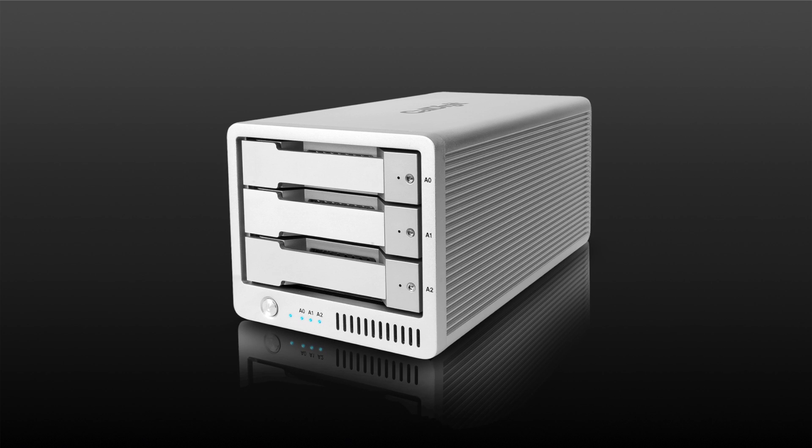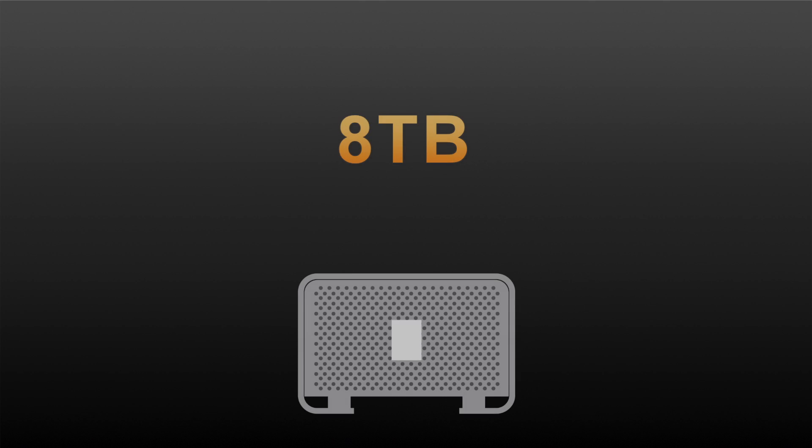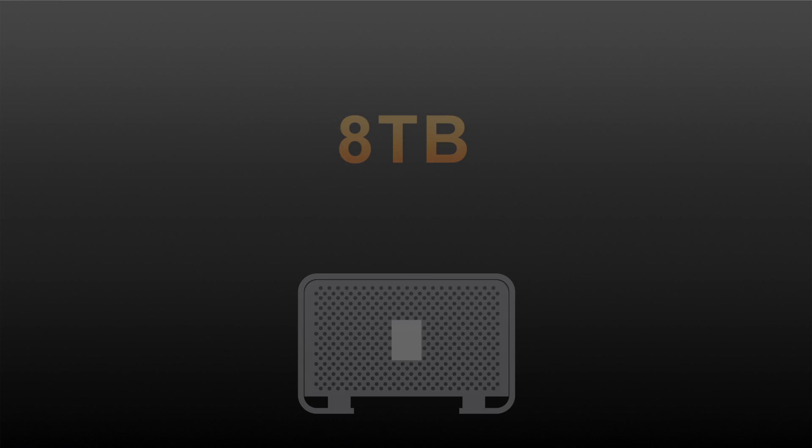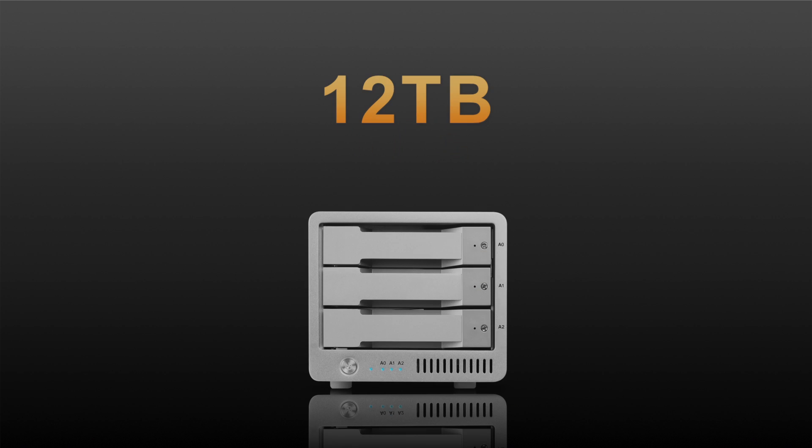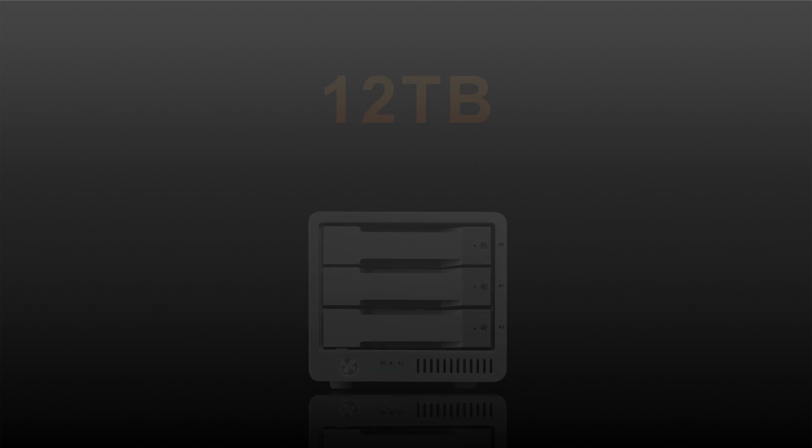The second major benefit of 3-bay storage is that it gives users higher storage capacities. Traditional 2-bay storage maxes out at 8TB, whereas the T3 allows for up to 12TB of available capacity.